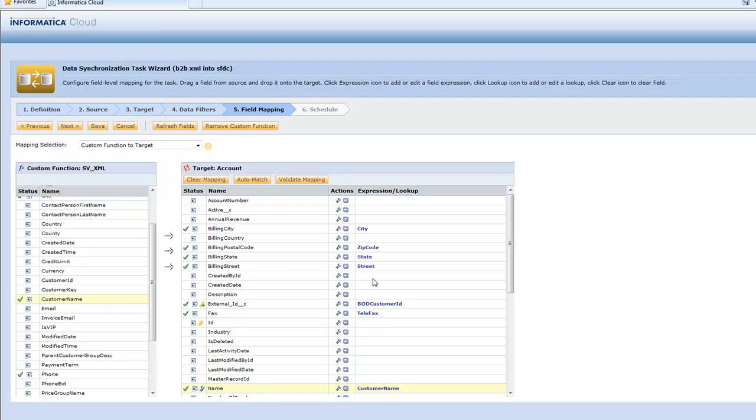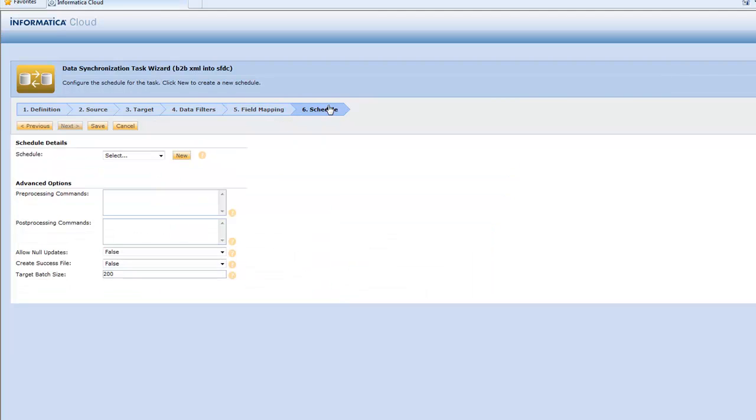And that's it. I've defined my mapping. Now I can go right on to my next step which is schedule. I can set a schedule for this thing to run every day.